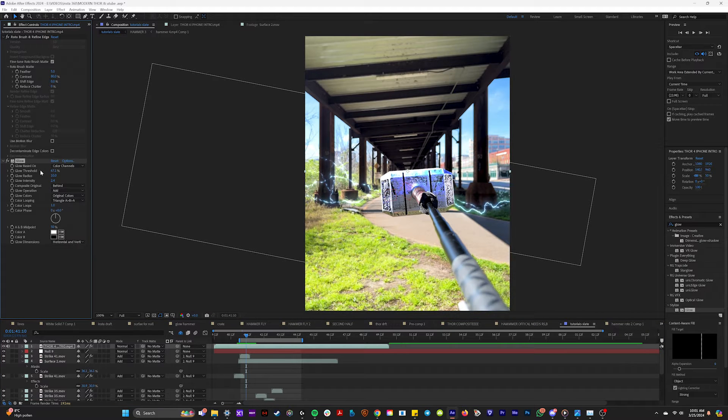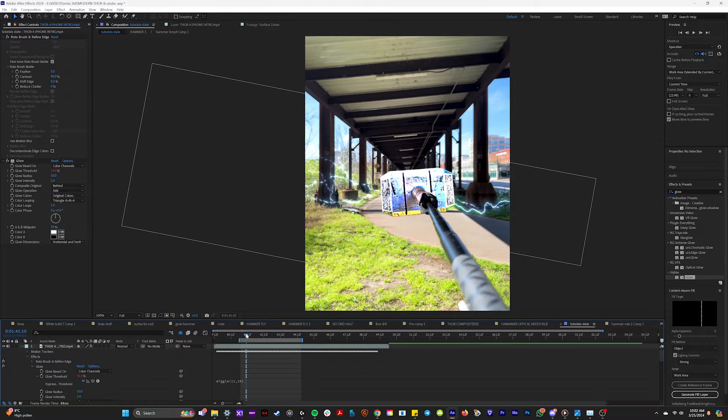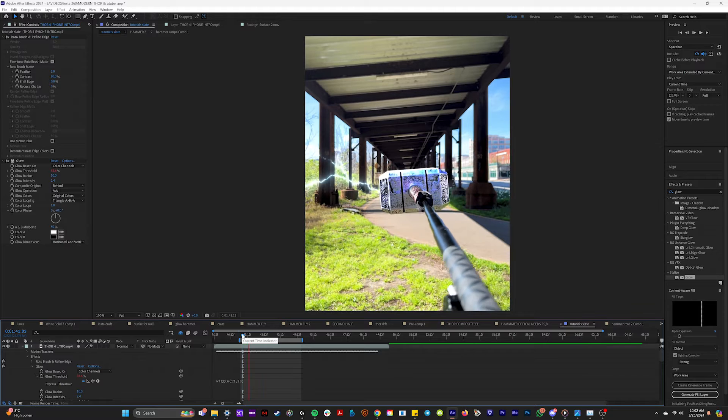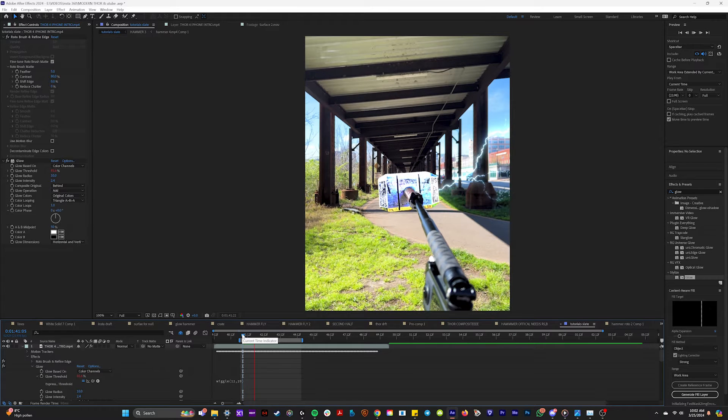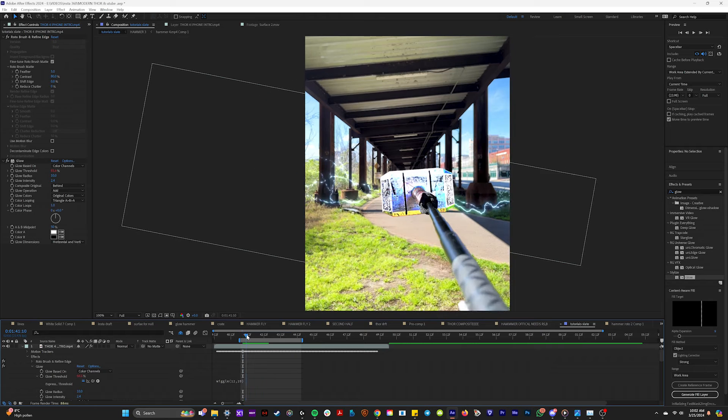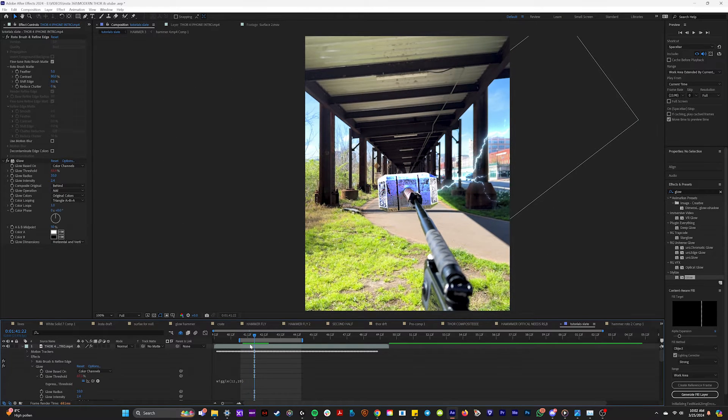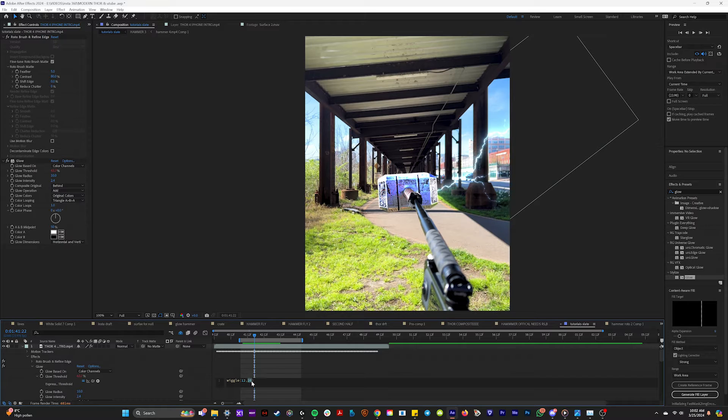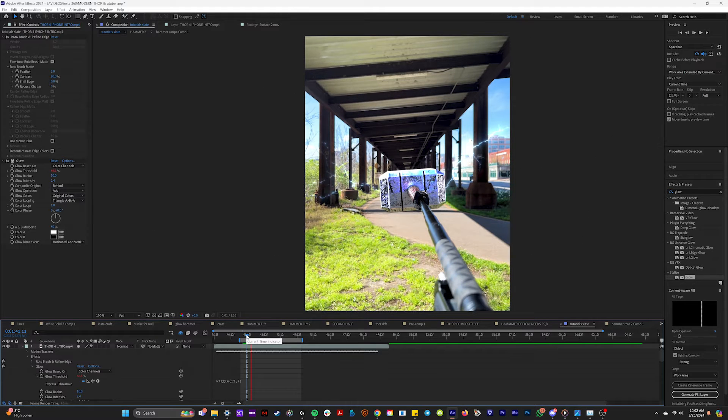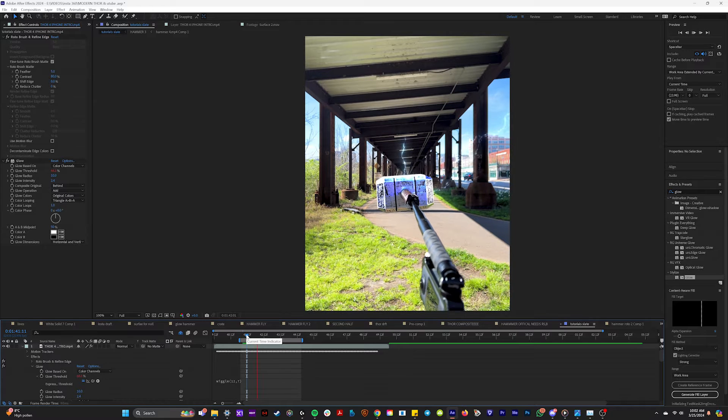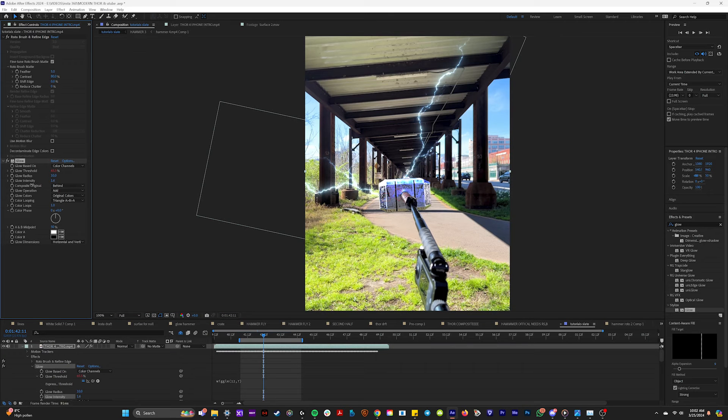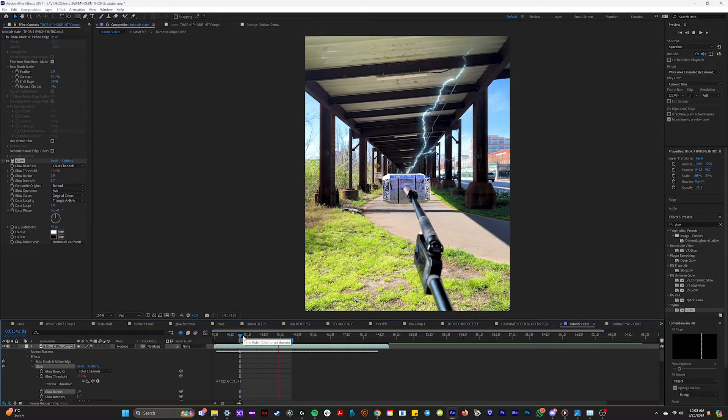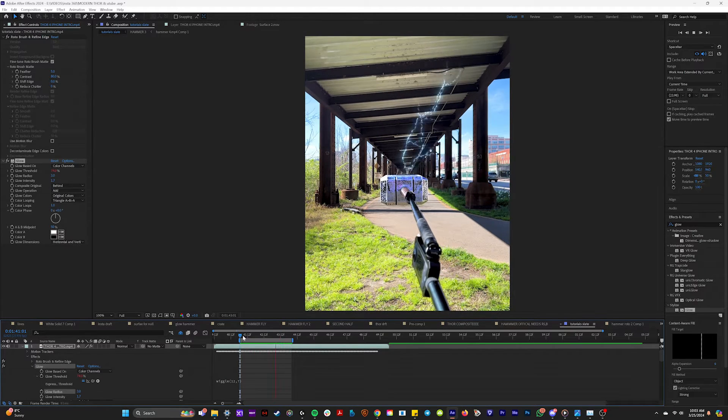And a great trick, if we alt click on glow threshold, we can type in wiggle 12 20. What this is going to do is have the threshold adjust a bunch. So your hammer is going to like flash as lightning shoots out of it. Okay, maybe this was a bit much. You can see what I'm trying to do here though. I think 20 was too much. Let's change it to seven. So it's going to happen 12 times a second at a percent of seven. Honestly, that's still a bit much for me. So I'm going to change the glow intensity down in the glow radius.